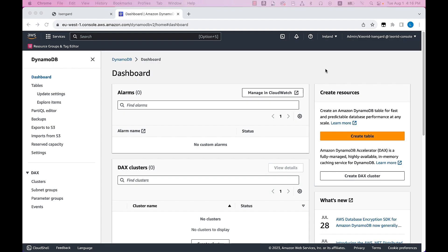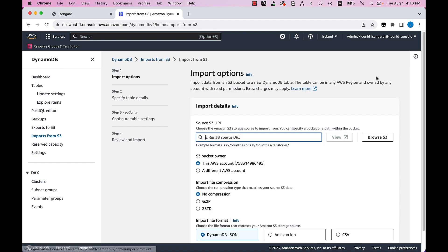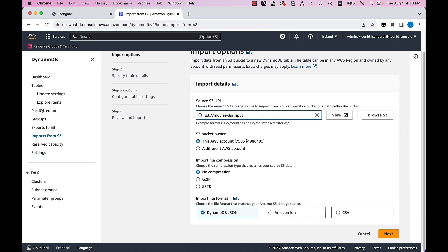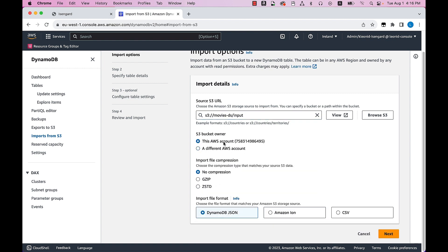I will now demonstrate the process of importing data from S3. While I show the process from the DynamoDB console, the same can be performed from the AWS CLI and the AWS SDKs. Here I am within the AWS Management Console, specifically within the DynamoDB Management Console. I will click on Imports from S3. In this page I can see the previously executed import jobs — one of them completed already and one of them is importing at the moment. I will create a new import from S3 job, so let's do that. Now I will enter the location of my import objects — the folder that contains all the objects I want to import.